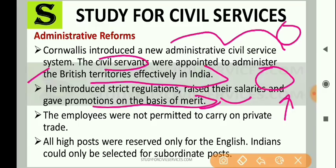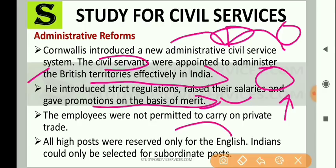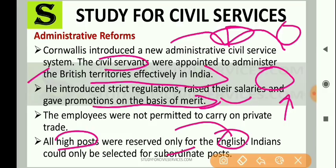Employees were not permitted to carry on private trade. All high posts were reserved only for the English — Indians could hold posts but only as subordinates of the British officers. Lower-level posts were for Indians, and higher posts were reserved for the English. Remember: the first administrative civil service system was introduced by Lord Cornwallis.